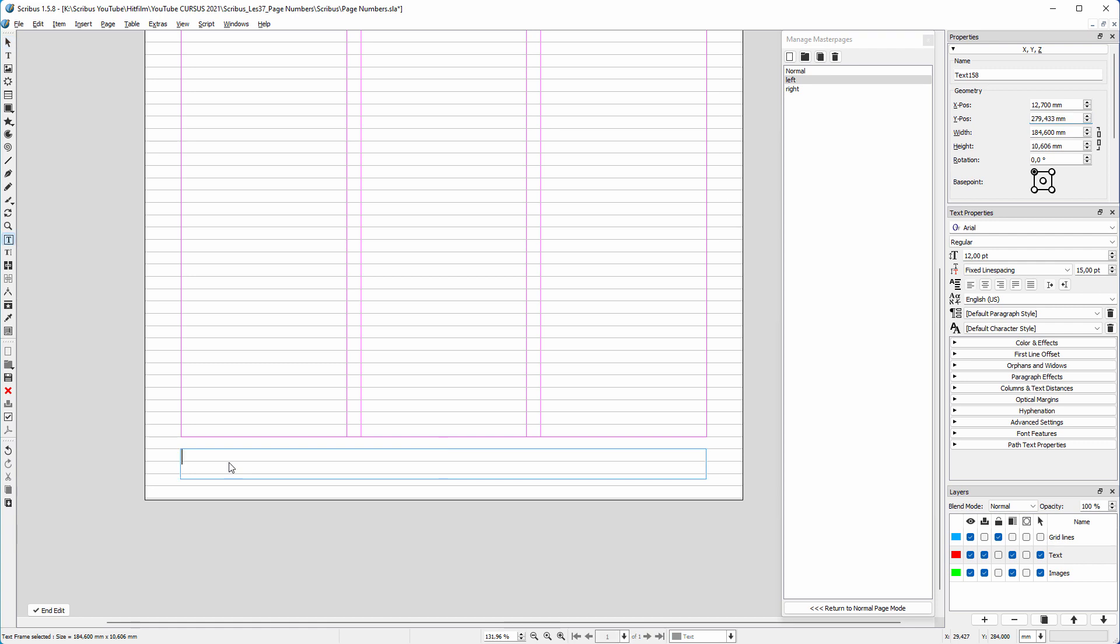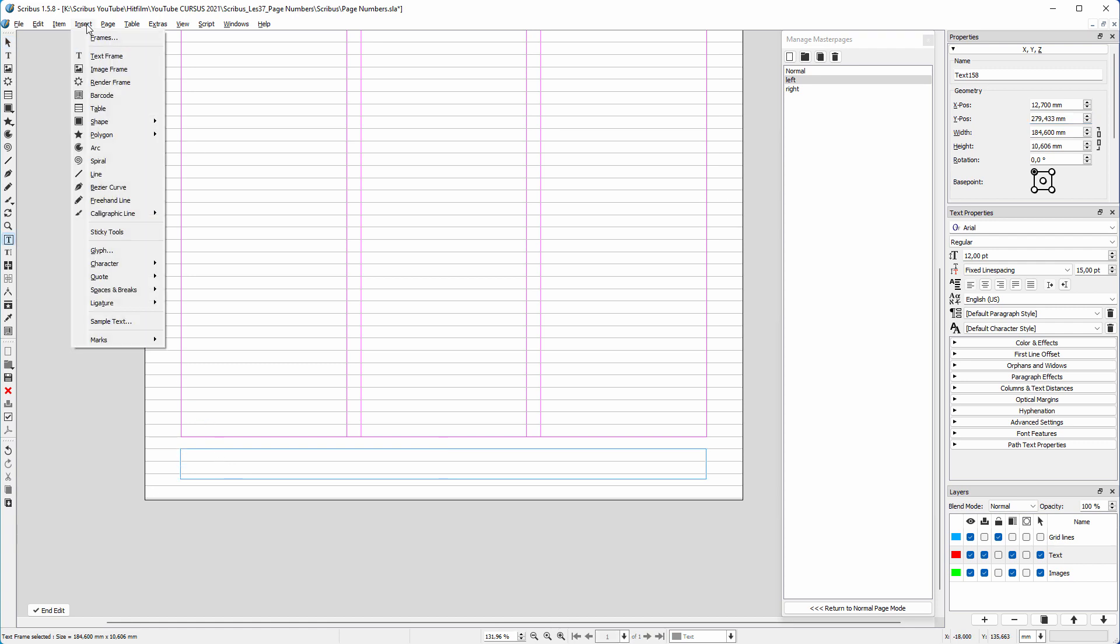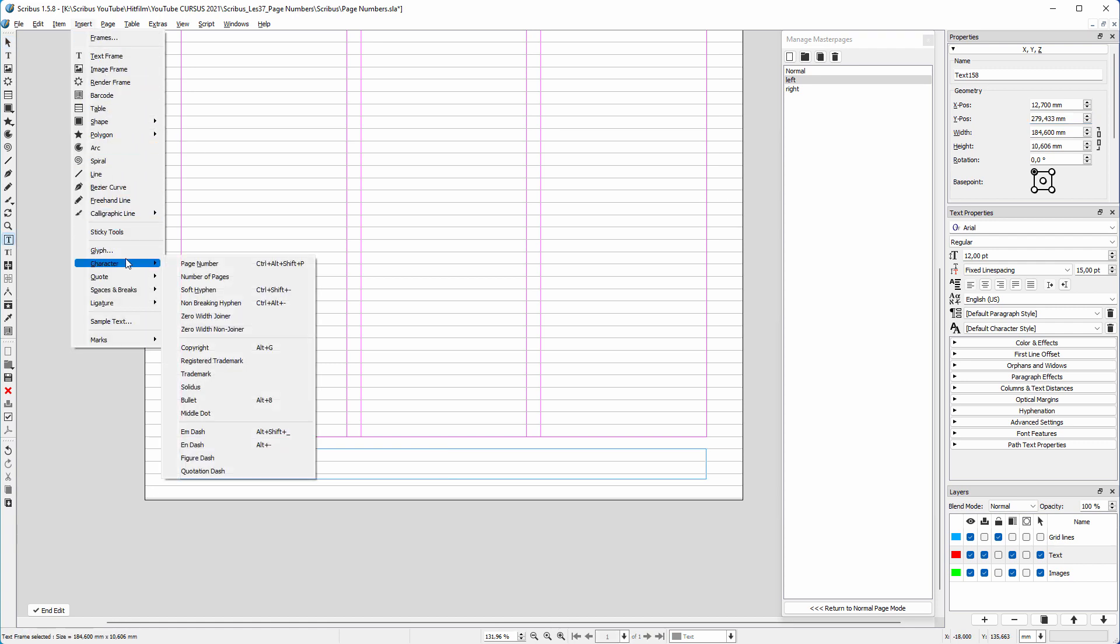I double-click on the text frame. To insert an automatic page number, I go to insert, character, page number.